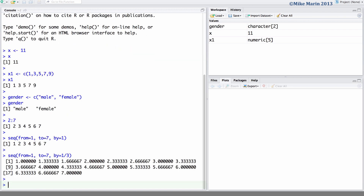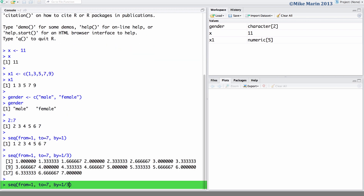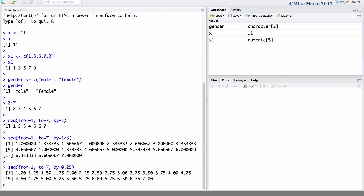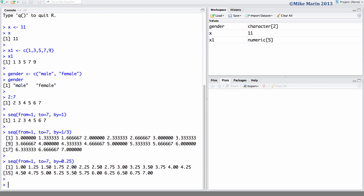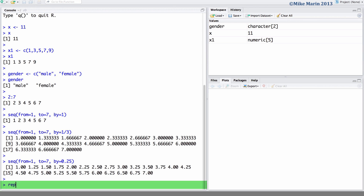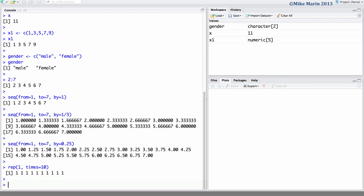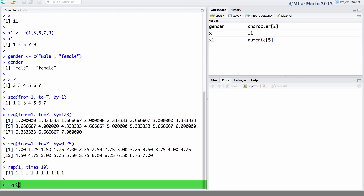Or a sequence running from 1 up to 7 in increments of 0.25. We can use the rep() command to create a vector of repeated numbers or characters. Let's create a vector repeating the number 1 and repeat this 10 times. We may also create a vector of repeated characters — here, let's repeat the character Marin 5 times.